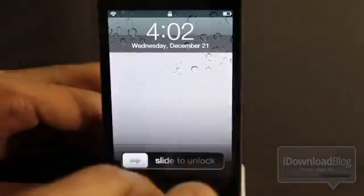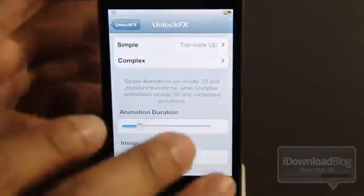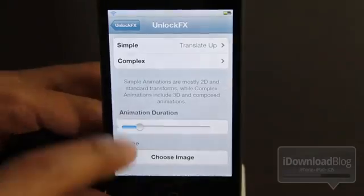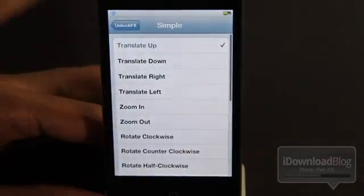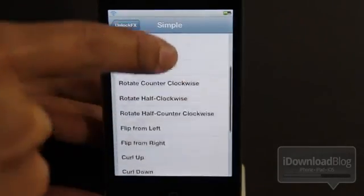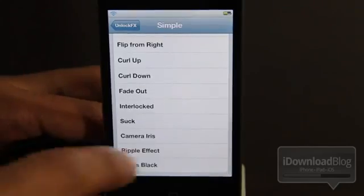Let's turn it down a little bit more and try again. So not only do you have animation duration settings but you also have simple and complex animations and there's tons of different effects you can choose from.